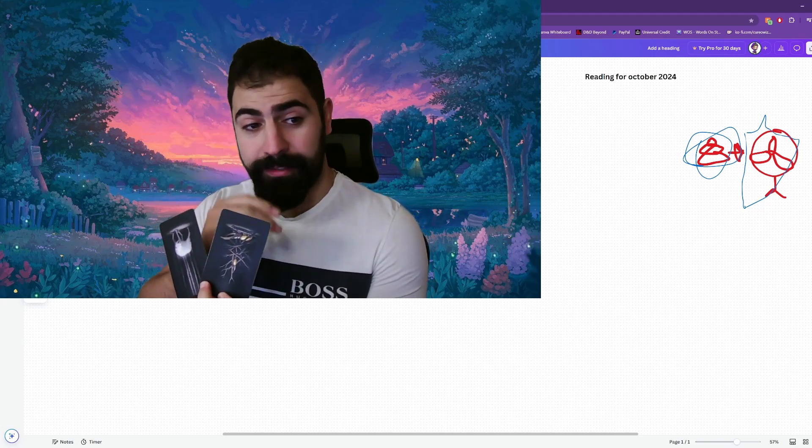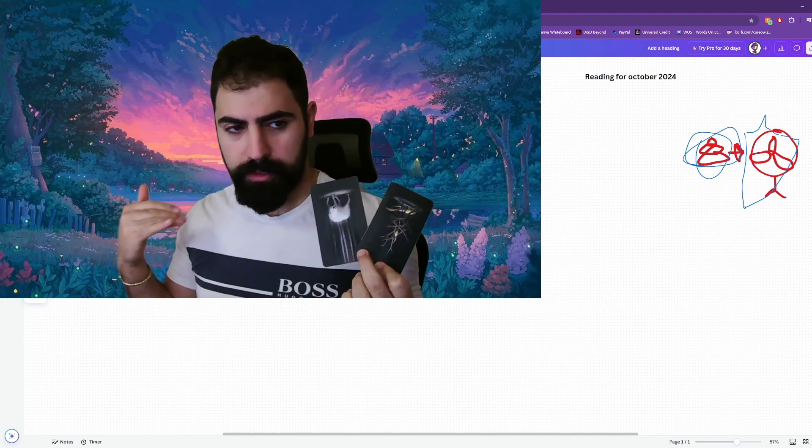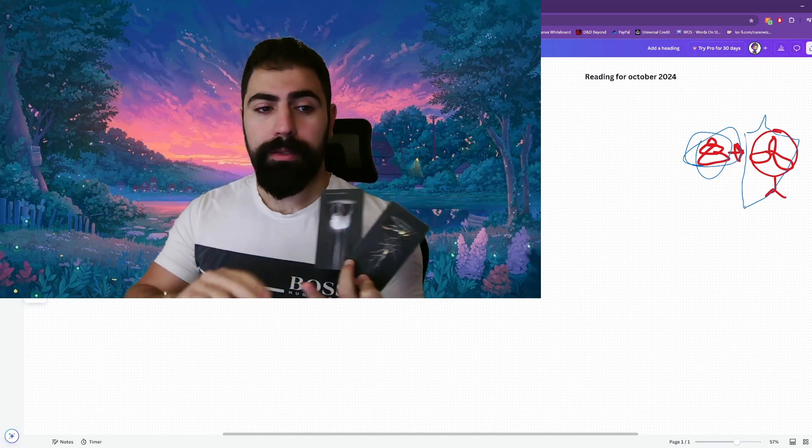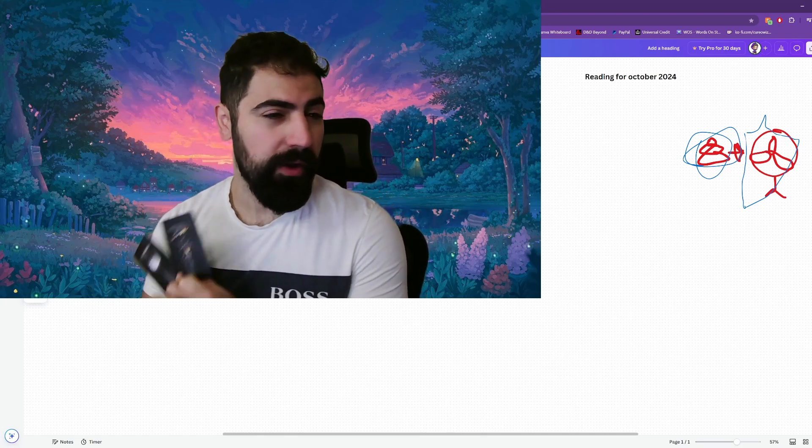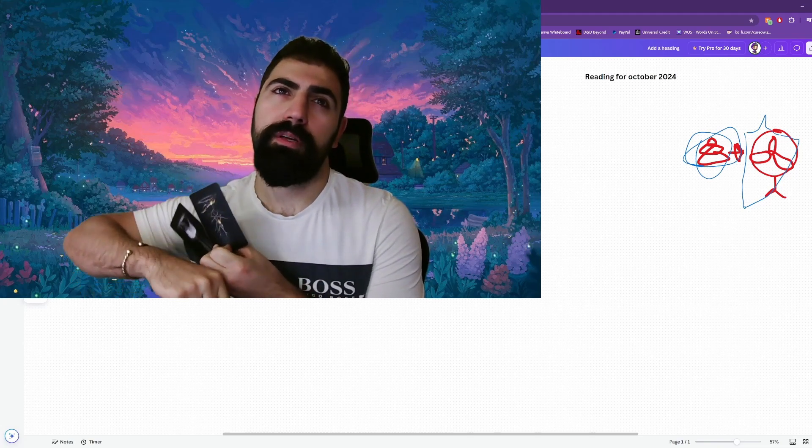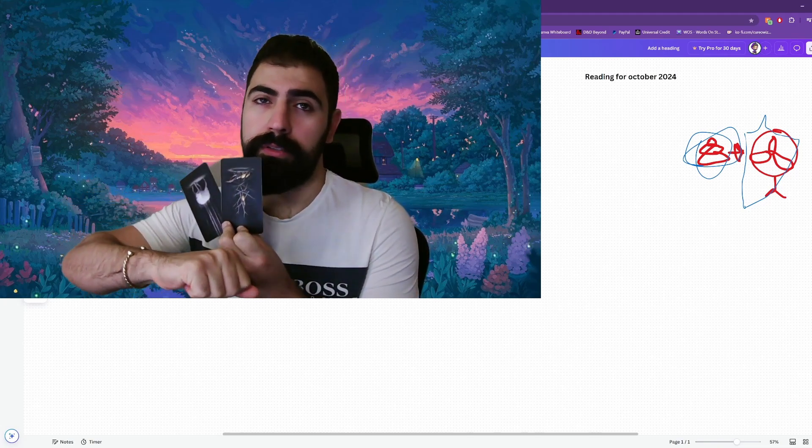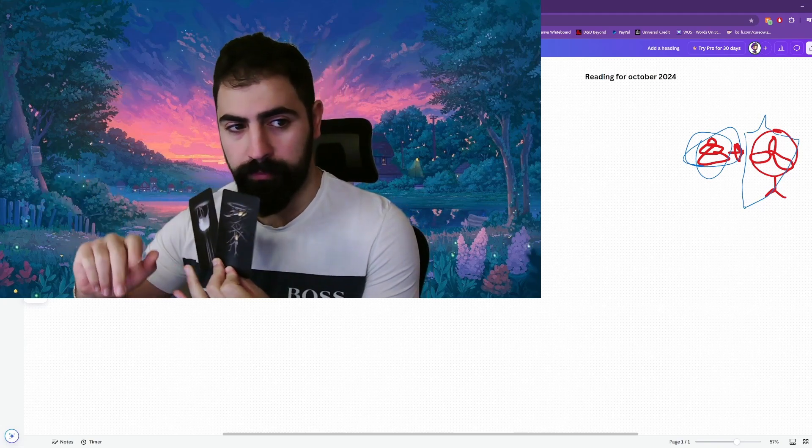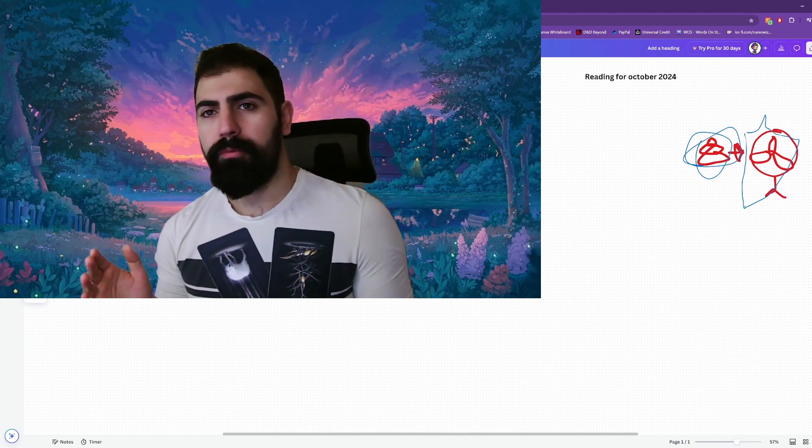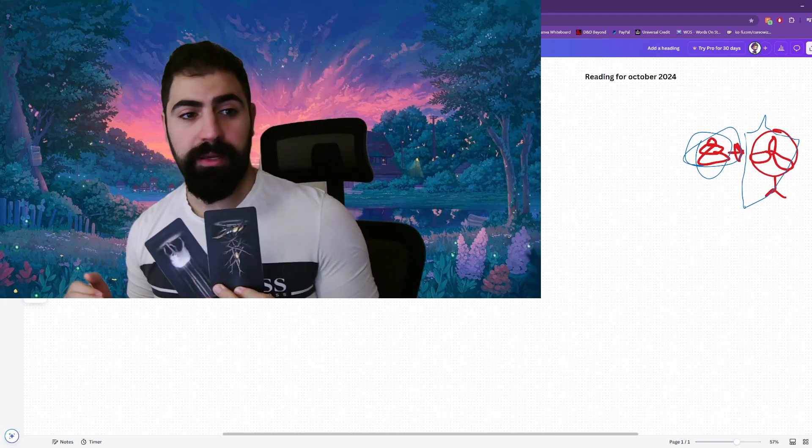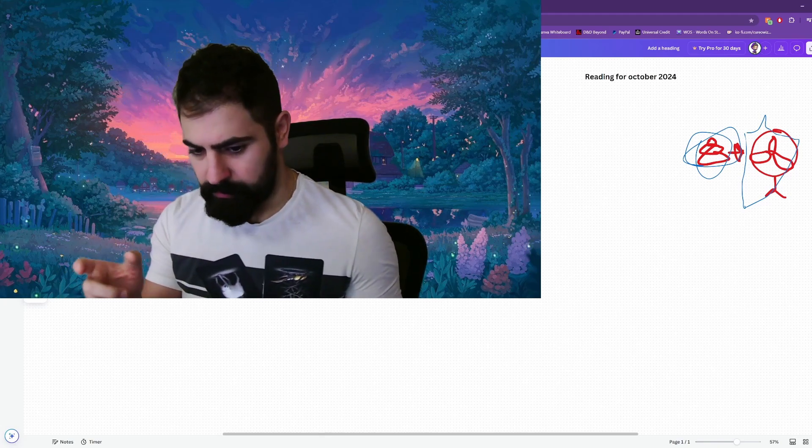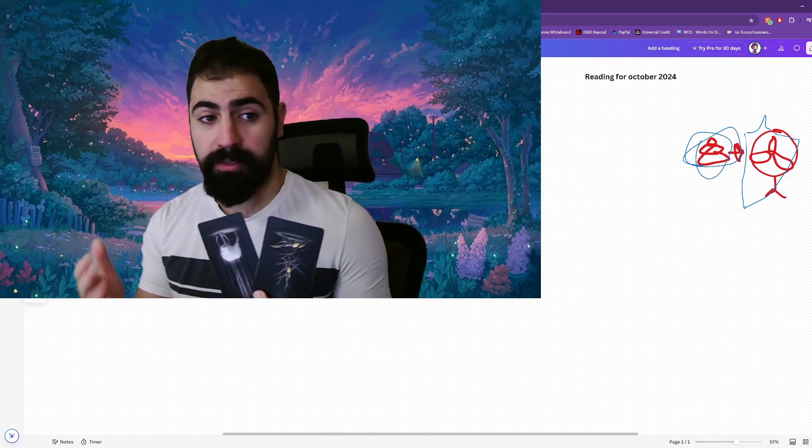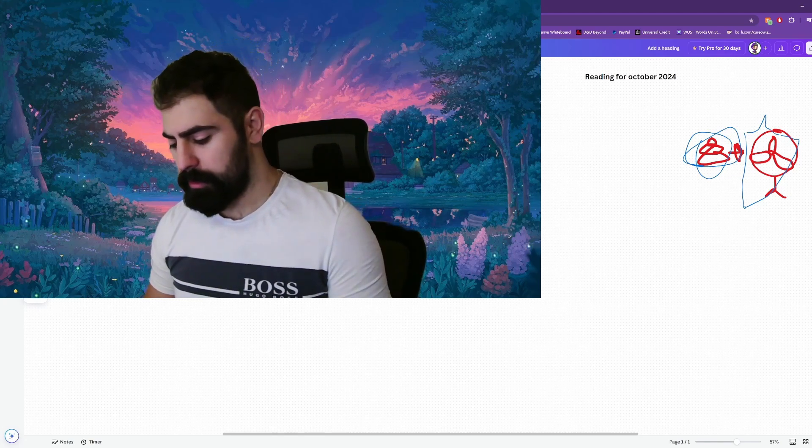The final two cards, nine and ten of wands, both reversed. So this is a physical weight on your shoulders over October. Let's focus probably more financial. So something in the workplace. Now, again, this is a collective reading. So this will show up in many different ways throughout all of your lives. But realize that it's the same issue, just from a different perspective.